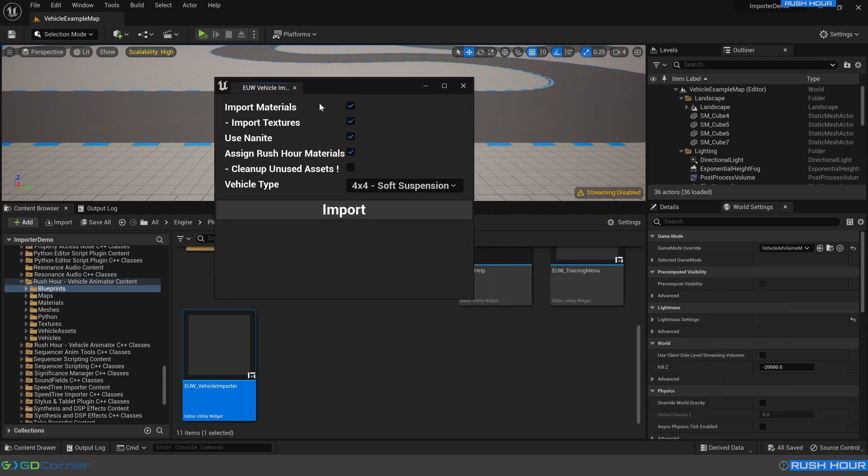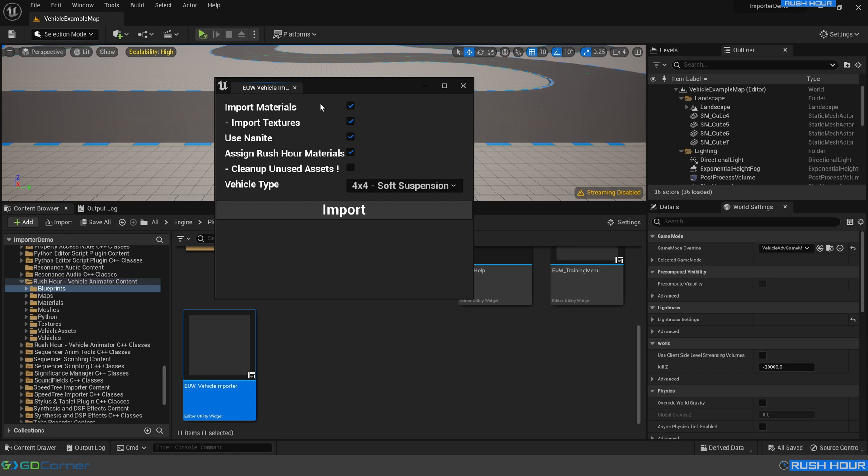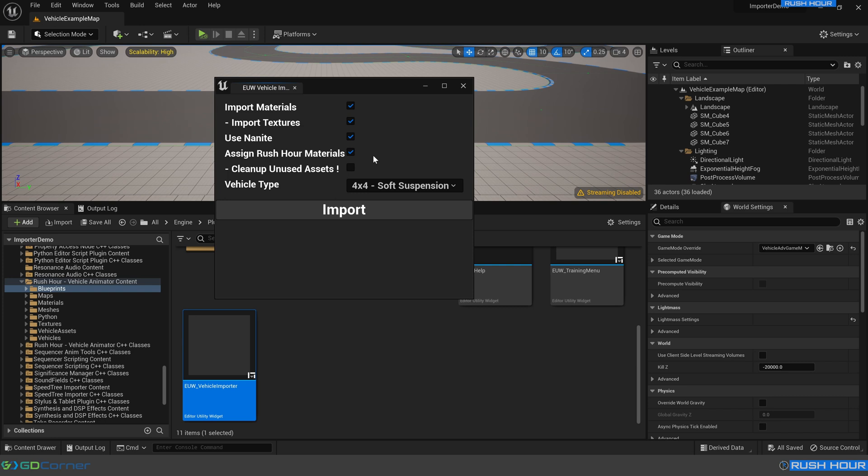This gives us the menu for importing vehicles. If you already have your materials in Unreal, regardless of what options you have here, the original Unreal materials will be assigned first. Only if a material can't be found, will it then import these materials. Importing the materials is a good way to have placeholder materials, but I do recommend creating materials in Unreal to begin with. So for now, we're going to choose import materials, import textures. Yes, we want to use Nanite. You can turn Nanite off if you don't want to use Nanite. In this case, assigning rush hour materials won't matter because the materials in Blender are not named the same as the rush hour materials. The way it finds existing materials is purely based on that name.